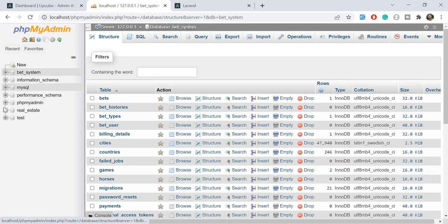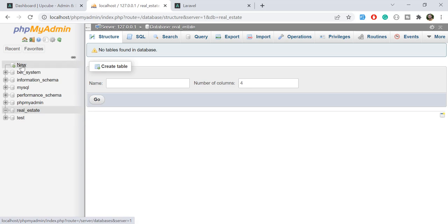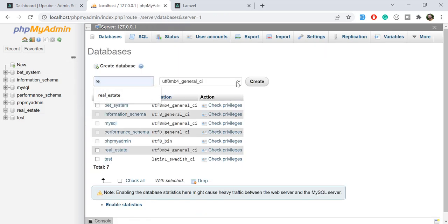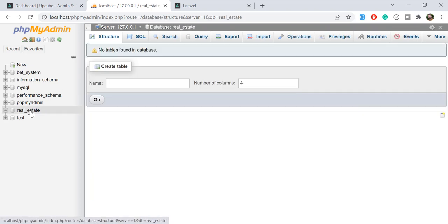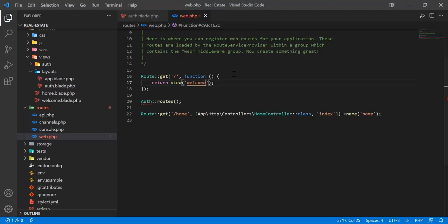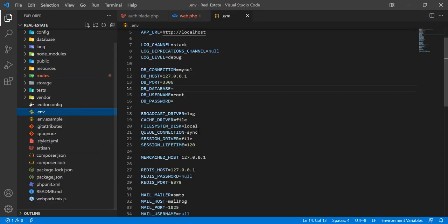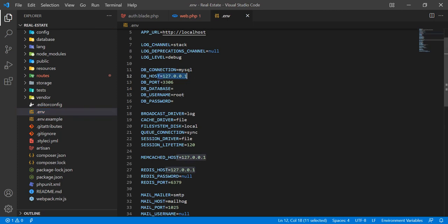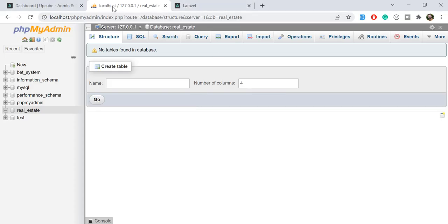I created a database called 'real_estate'. I just click on it, type 'real estate', and click create — so the real estate database is now created with no tables yet. Let's go to the .env file and configure our database. We're using MySQL, the port and host are correct, and we just need to type our database name: real_estate. The username and password are also correct, so let's save.